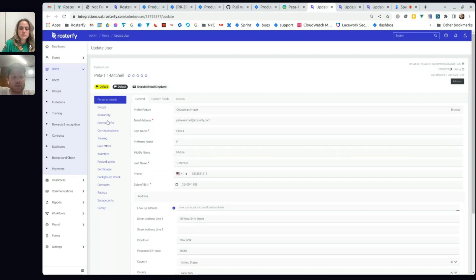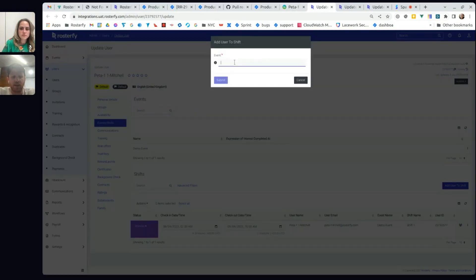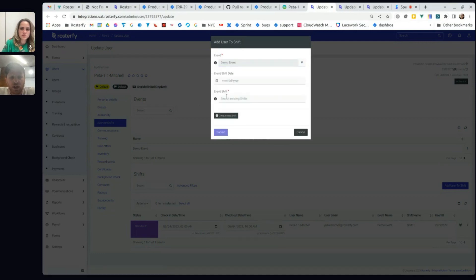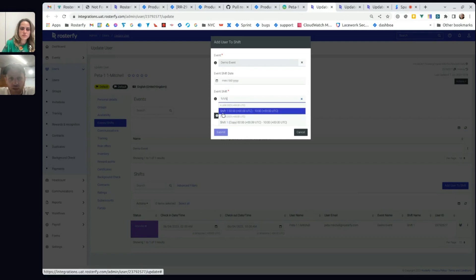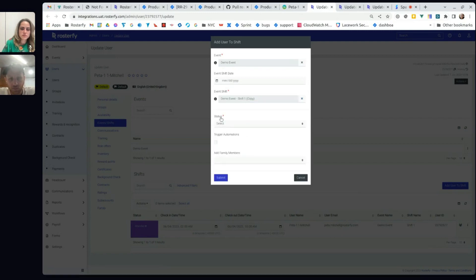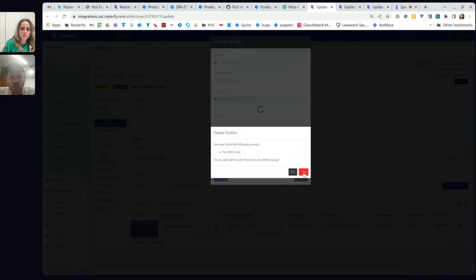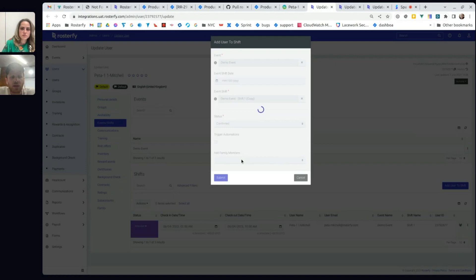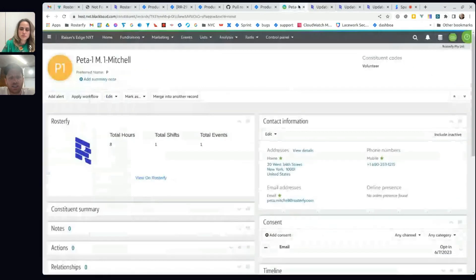So what I can do is quickly add a user to a shift. This is done from the admin console — if it were a volunteer doing it themselves, they'd sign up through their own portal. I'll put this person onto this shift as a confirmed user, basically simulating them signing up to a shift.